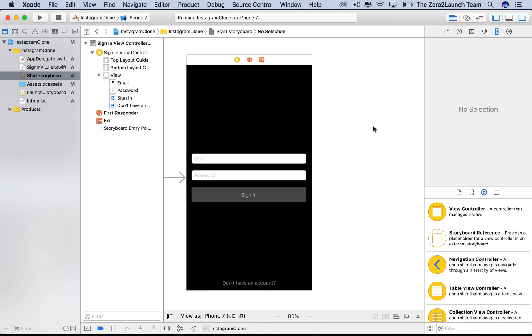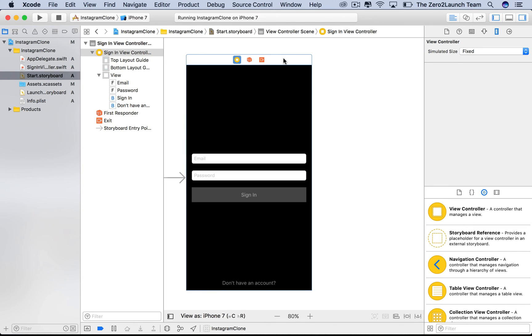Now let's build the sign-up view. As we mentioned before, the sign-up scene is quite similar to the sign-in scene. We can actually duplicate the sign-in scene and start from there. Now there are two ways of duplicating this sign-in scene. The first one, well, not surprisingly at all, is to select the sign-in scene, hit Command+C to copy, and then Command+V to paste it.